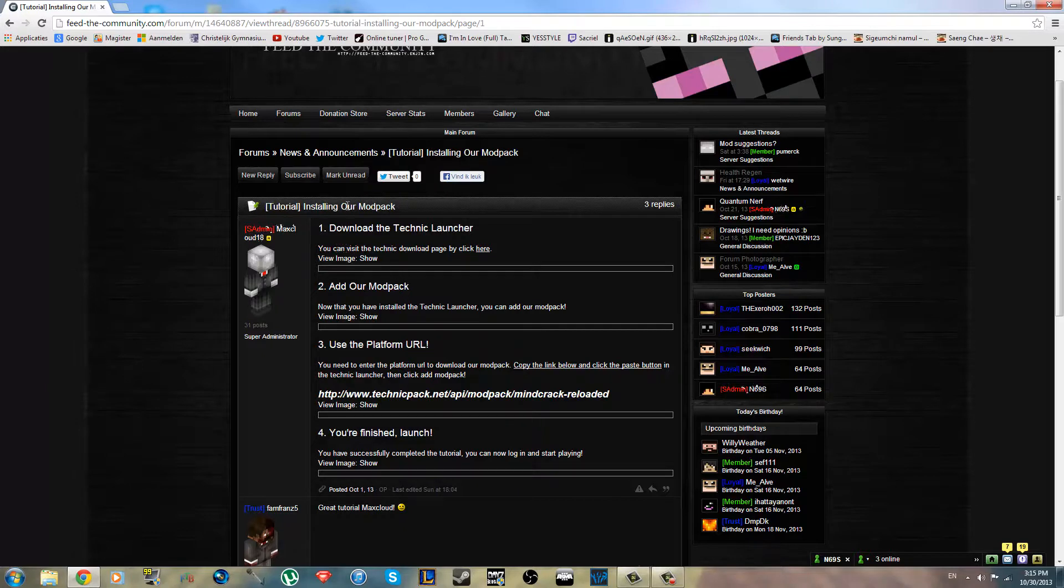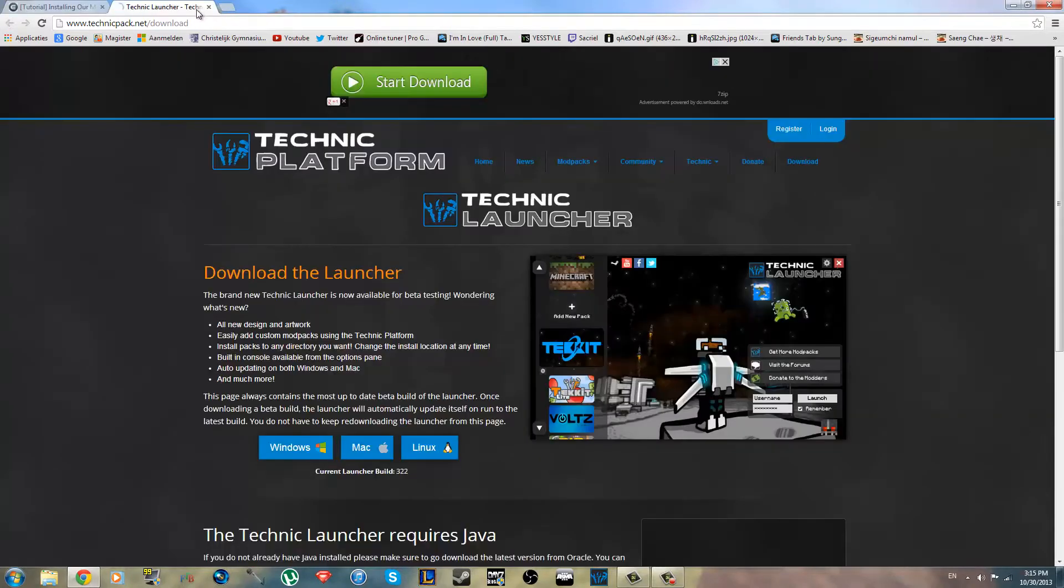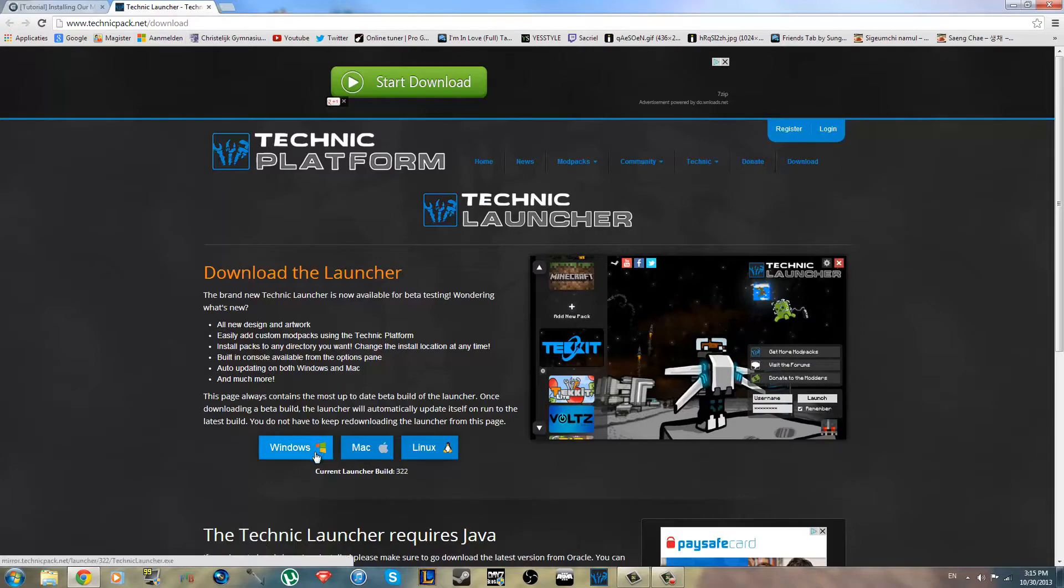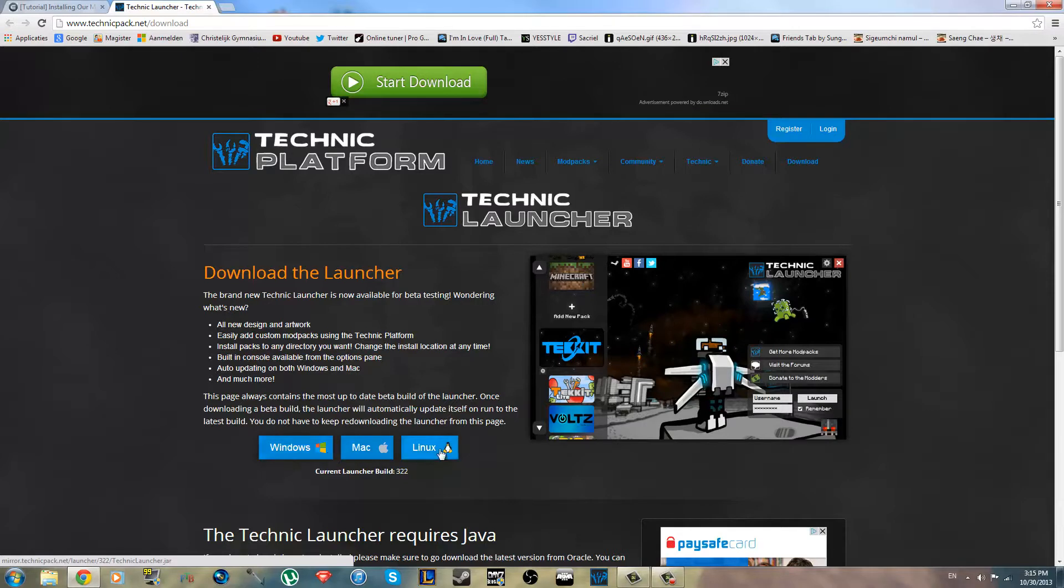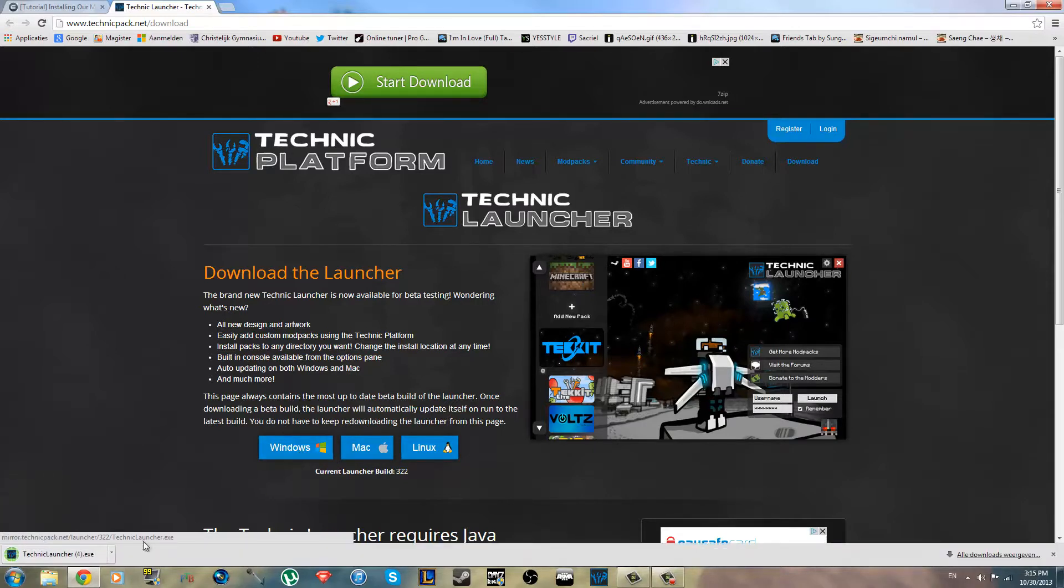Here, you go to the Technic Pack website. You can go there by clicking right there. So I'll put this link in the description. The first thing you want to do is download the launcher for your platform, Windows, Mac or Linux. Most of you have Windows just like me, so you just download that.